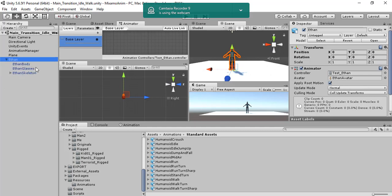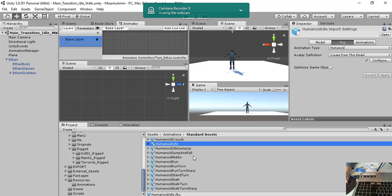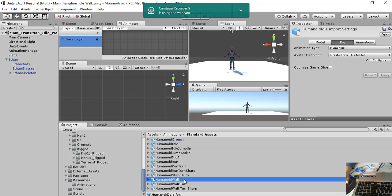So if you want this character you have to download the standard assets of Unity and import them into the Unity project. So here I have also some animations like Humanoid idle and Humanoid walk.